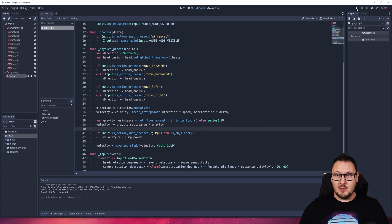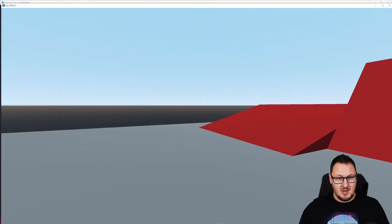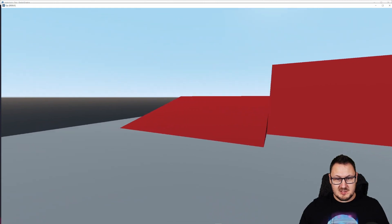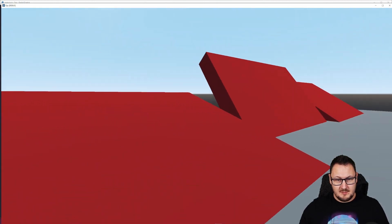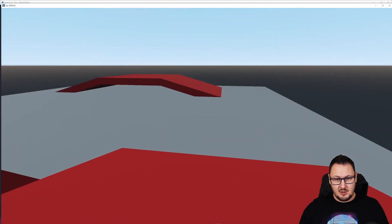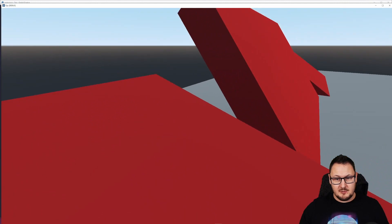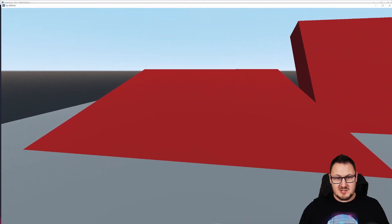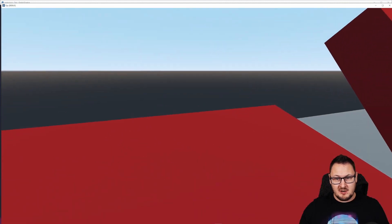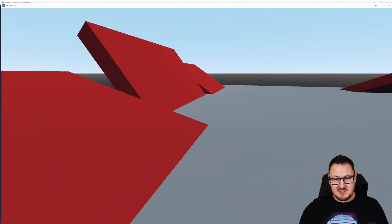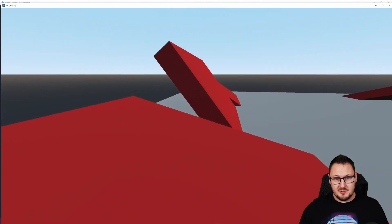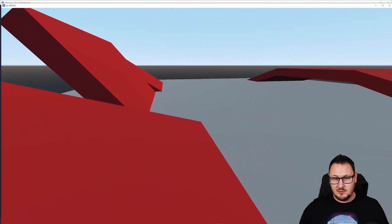And now if we press play and we head on over to our small slope here, you can see that we can stand on this slope and we no longer slide down. And the speed at which our character moves on the slope is exactly the same as it would be on a standard floor.